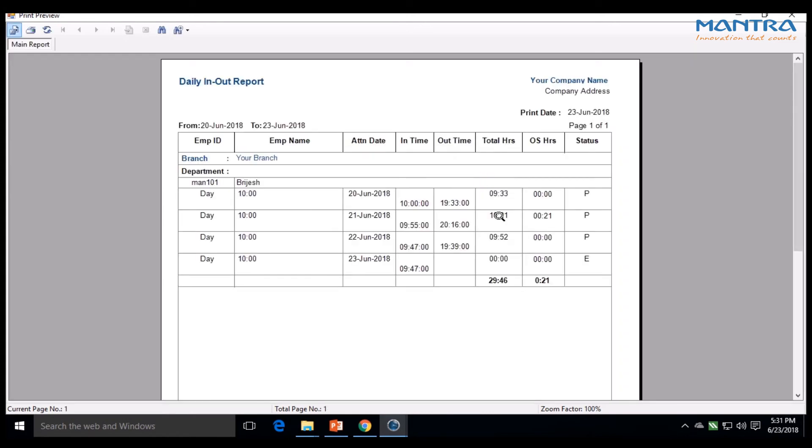A window pops up containing the data. Go below to export the report in PDF or other file formats. Click here to export.